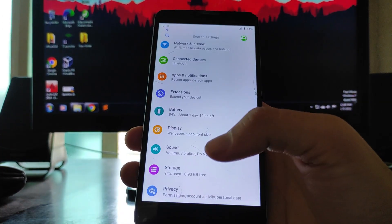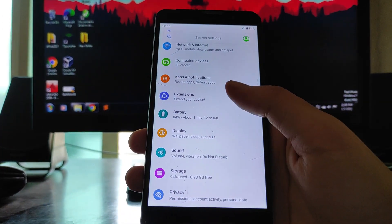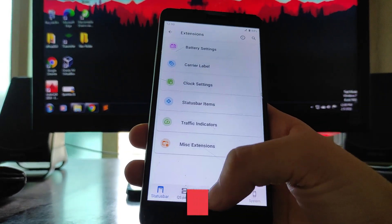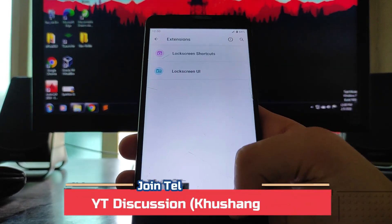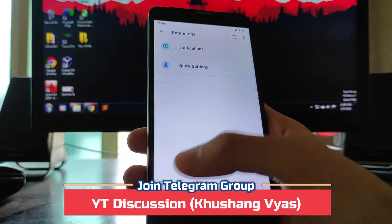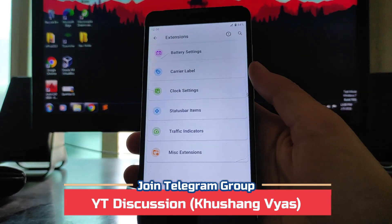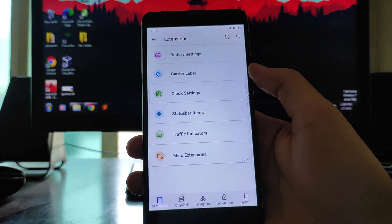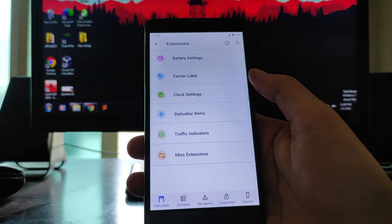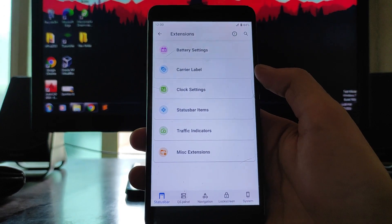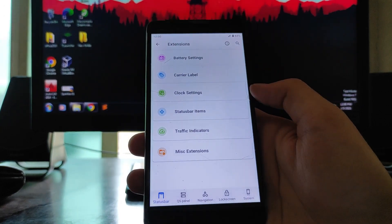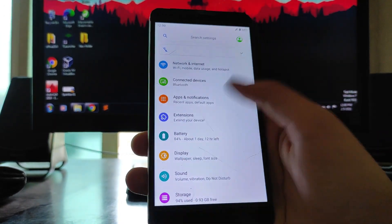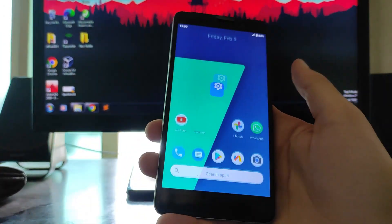The battery life here is good on this ROM. Then going to the extensions, these are all the customizations. I'll just not show you, you can watch the previous video if you want to see all the customizations. There will be a card up here, you can watch the customizations there.